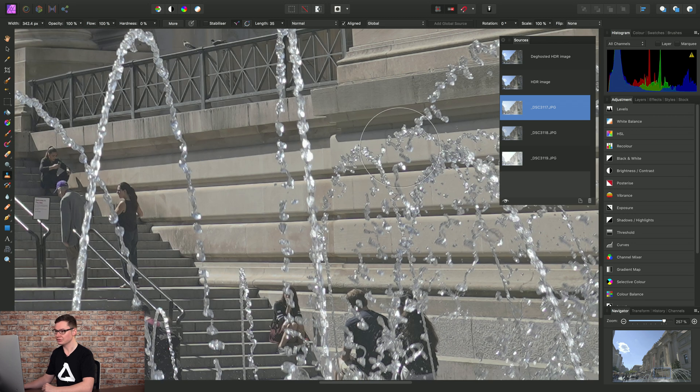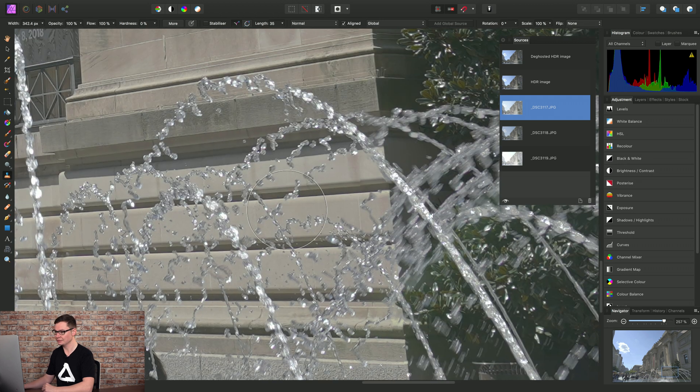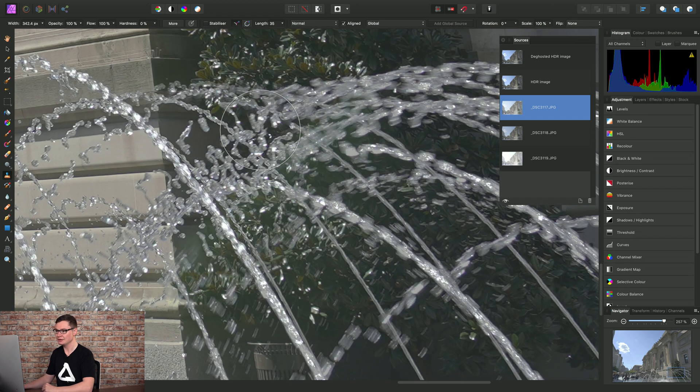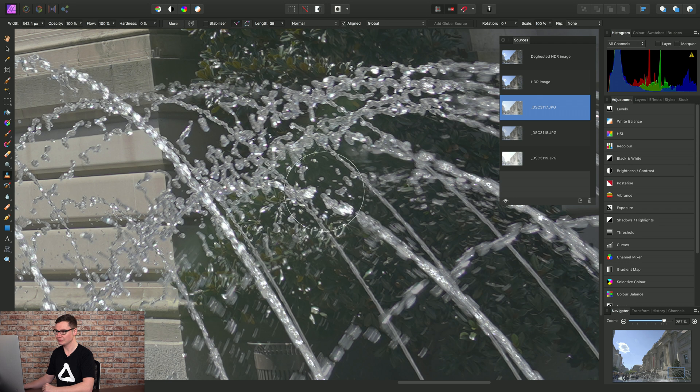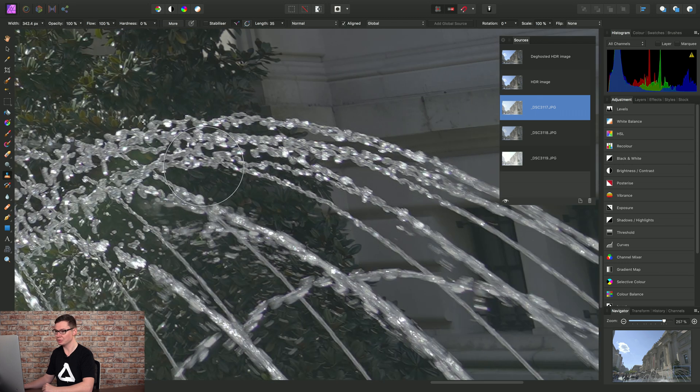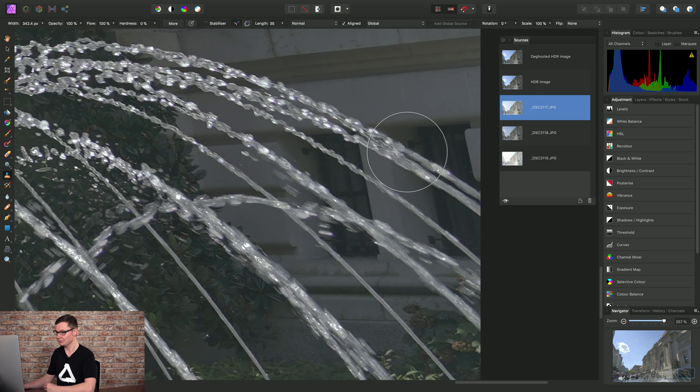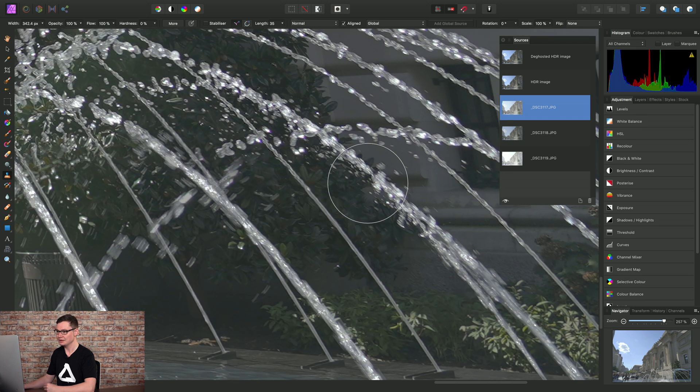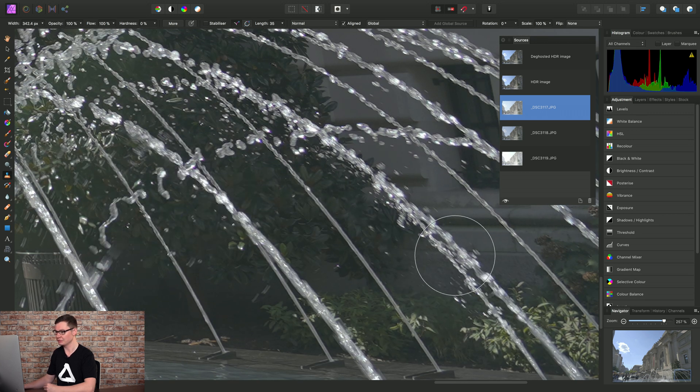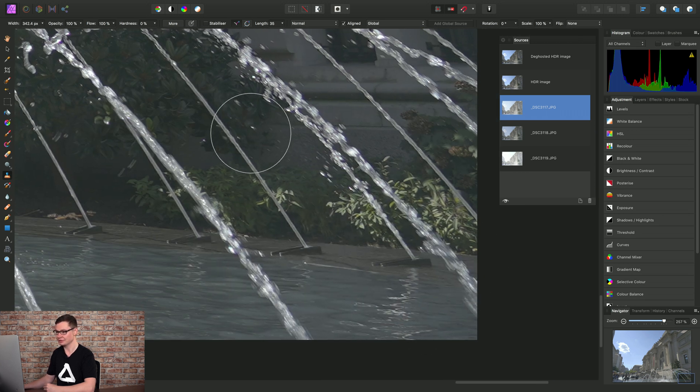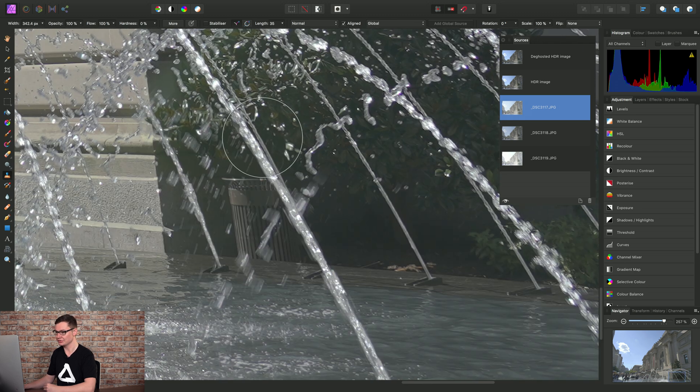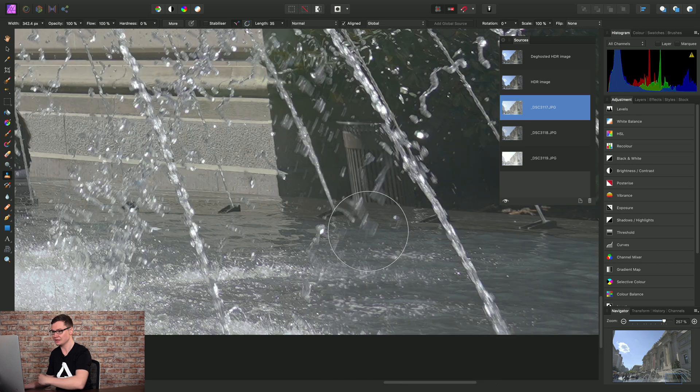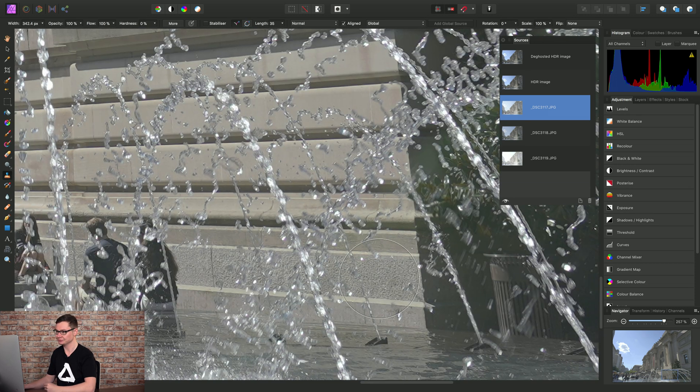So you'll notice the images all looked equal in terms of exposure. This is because each exposure is equalized before the HDR merge process. So we don't have to worry in terms of matching brightness or anything like that. All the exposures are equalized. And it's the equalized versions that you see here in the Sources panel.